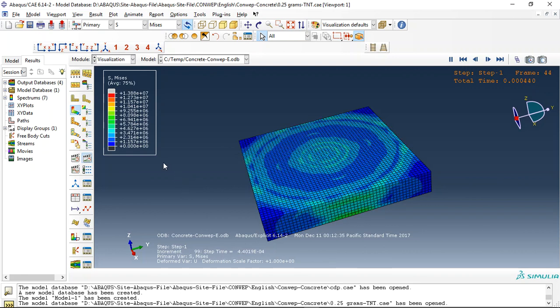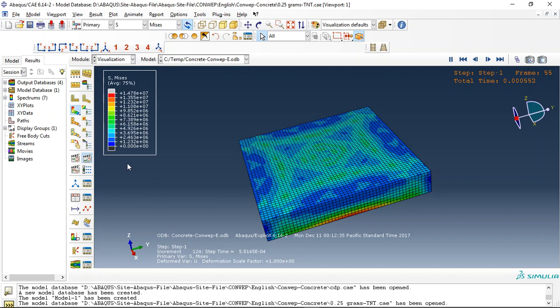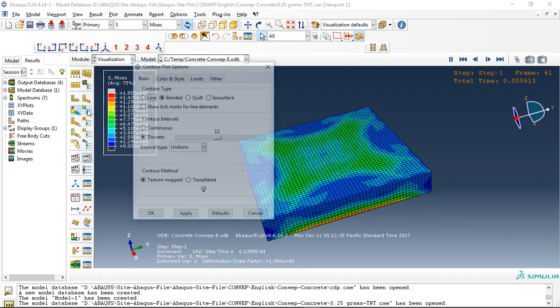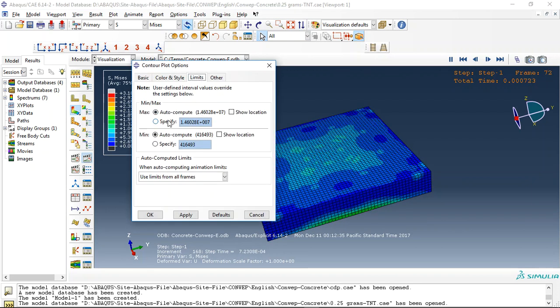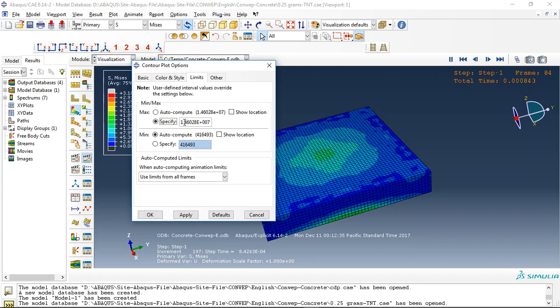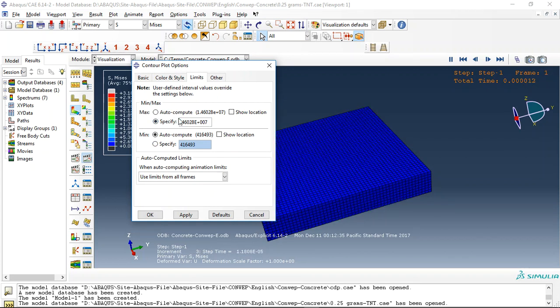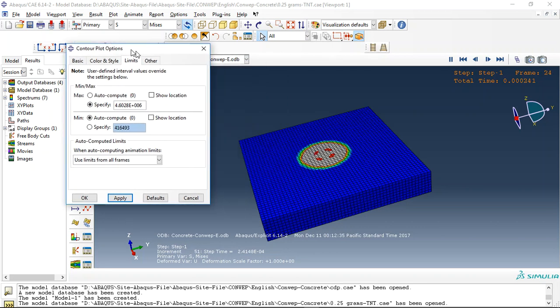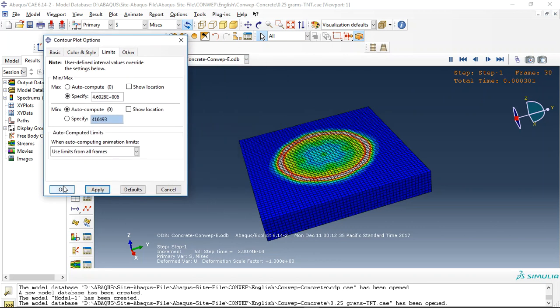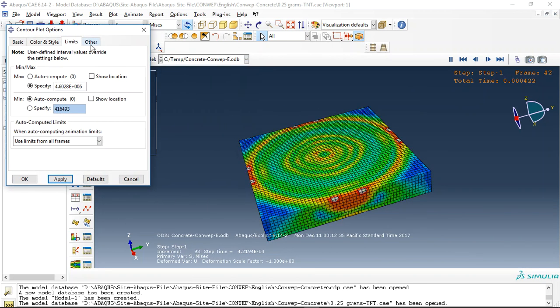For a better view, you can use a limit and use it like this. This is a better view.